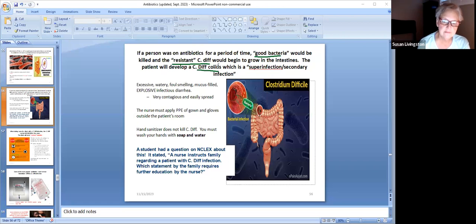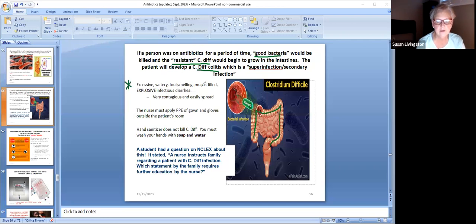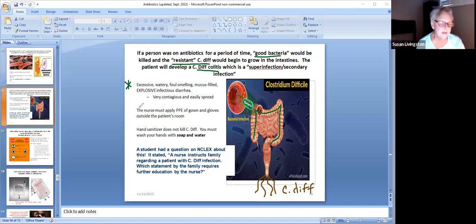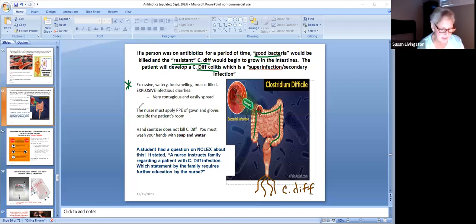The word 'colitis' — your colon gets inflamed, and the patient is going to experience excessive, watery, foul-smelling, mucousy, explosive, infectious diarrhea. It's very contagious and easily spread. All of this infectious diarrhea is full of C. diff and can be spread easily to other people. You might say, 'I thought we all had C. diff in us' — and we do — but you certainly don't want more in you, because then it might overwhelm your good bacteria and you'll get a C. diff infection too.